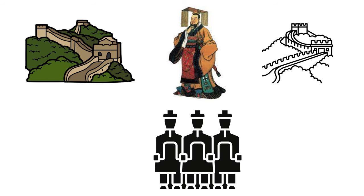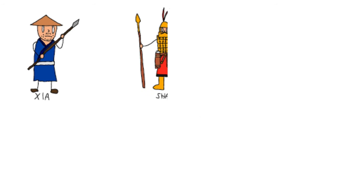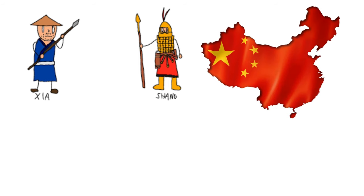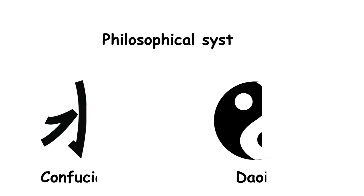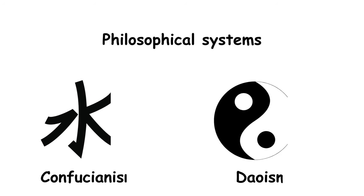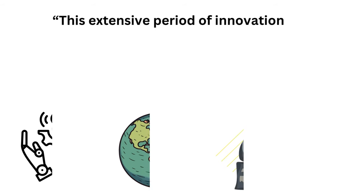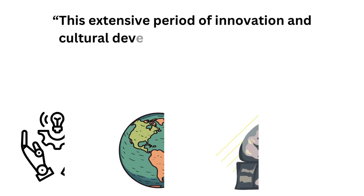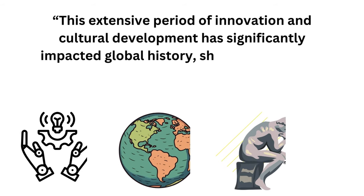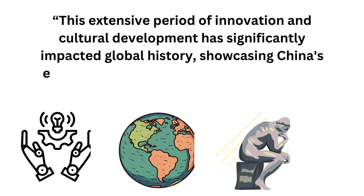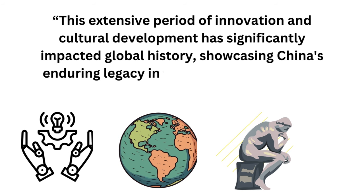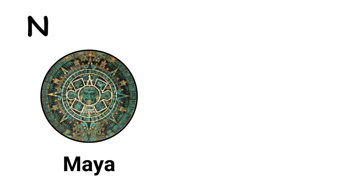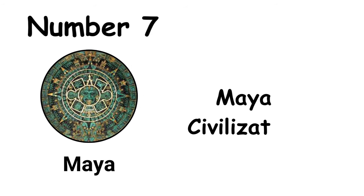The Qin dynasty unified China under Emperor Qin Shi Huang, initiating the Great Wall's construction and leaving the Terracotta Army as a legacy. The foundational Xia and Shang dynasties established early governance and cultural norms. Moreover, philosophical systems like Confucianism and Daoism emerged, deeply influencing Chinese culture and philosophy. This extensive period of innovation and cultural development has significantly impacted global history, showcasing China's enduring legacy in technology, governance, and philosophical thought.